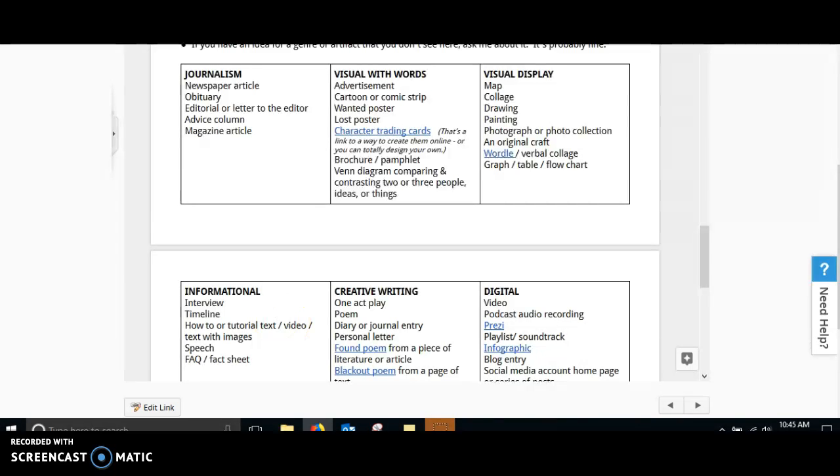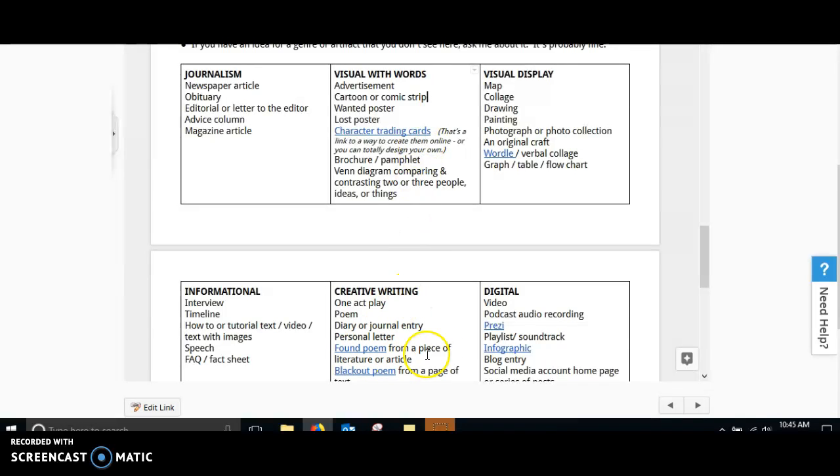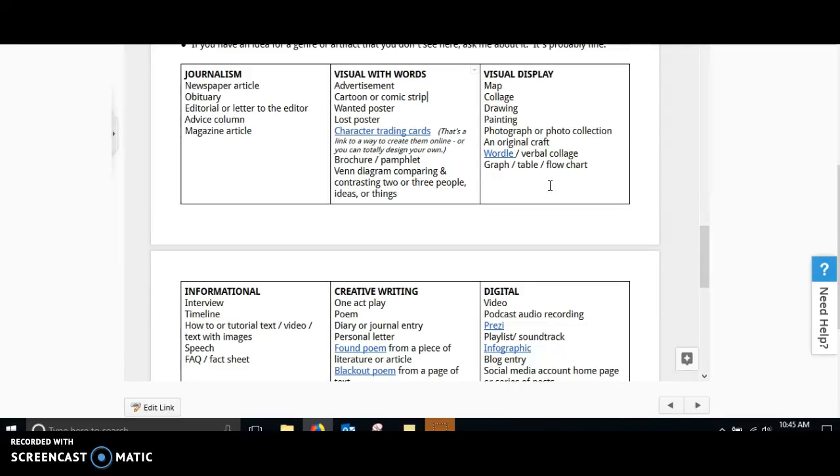You could create a visual with words. You could create an advertisement or a cartoon or a comic strip. And you could even create character trading cards. Make sure that you're checking out these links that are in the assignment. Lots of good resources here.